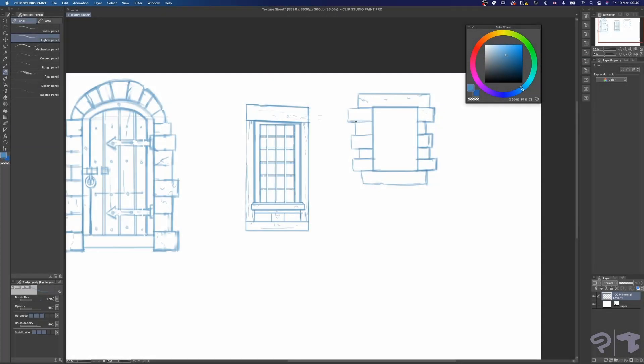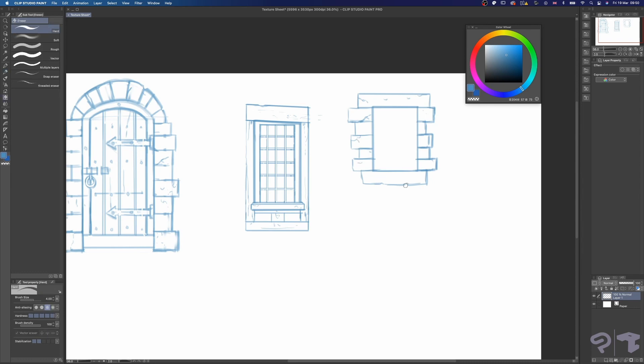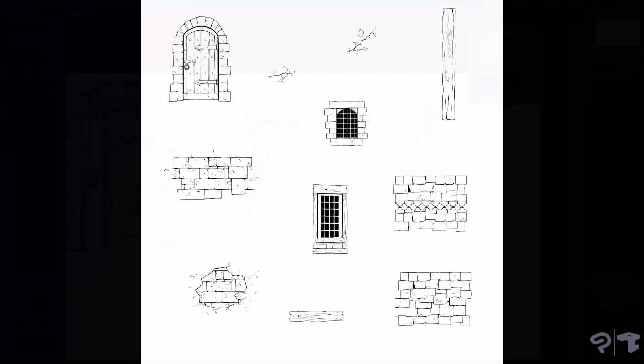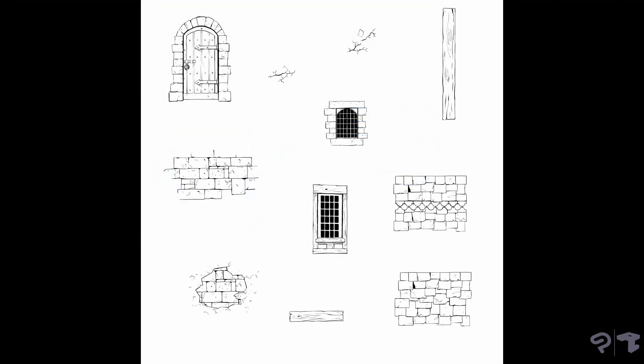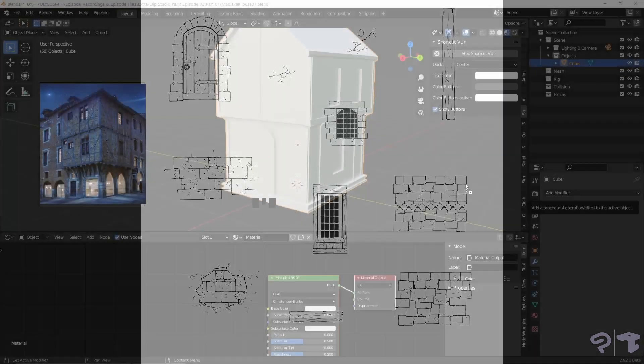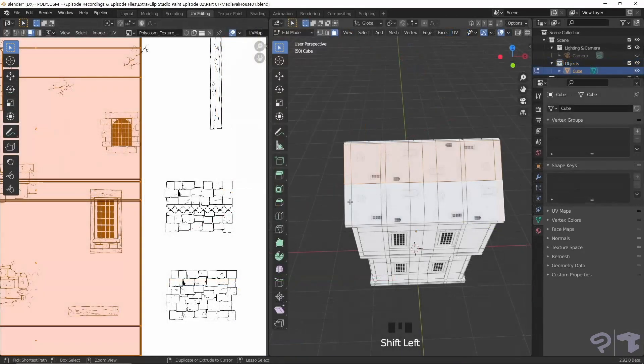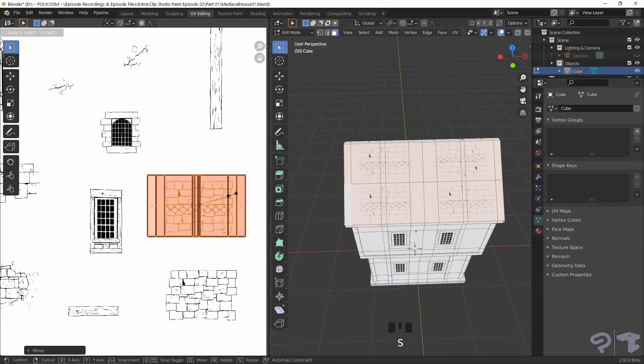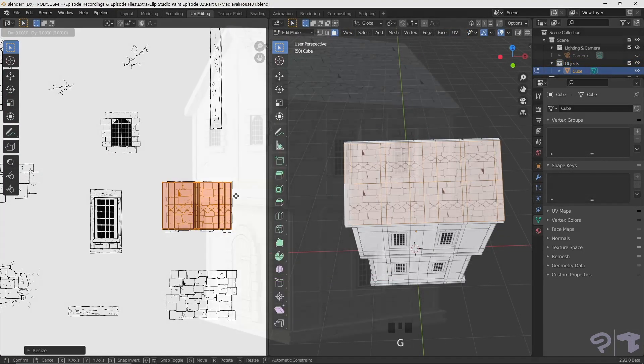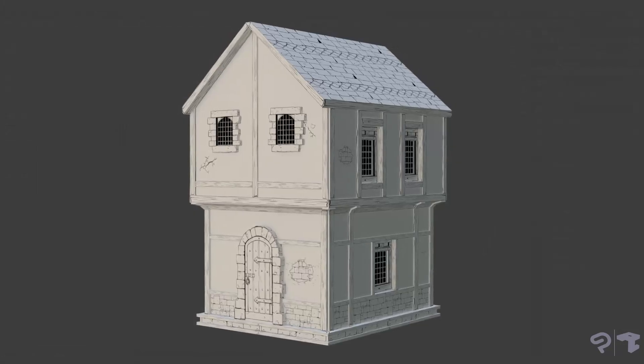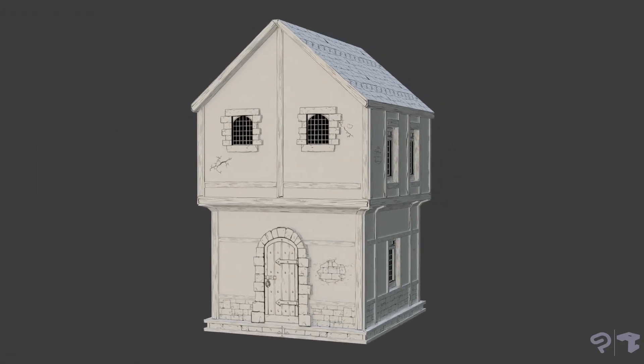Hey guys! Hope you're ready for another 2D to 3D workflow. In this three-parter we'll be taking you through the process of designing a 2D line art sheet in Clip Studio Paint, bringing that sheet into Blender and through modeling and unwrapping create some stylized medieval houses.